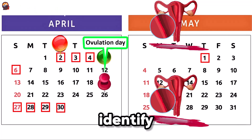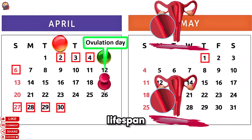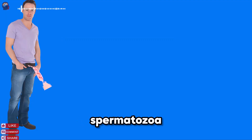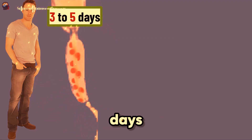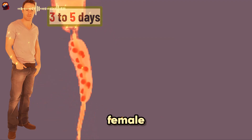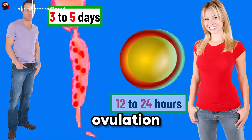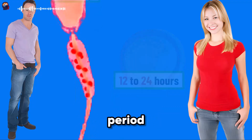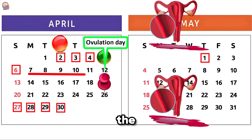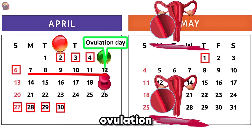Now we can identify the fertile window. It is determined by the lifespan of spermatozoa — 3 to 5 days in the female genital tract — and that of the egg, which lasts 12 to 24 hours after ovulation. The fertile period lasts 6 days per cycle: the 5 days preceding ovulation and the day of ovulation itself.